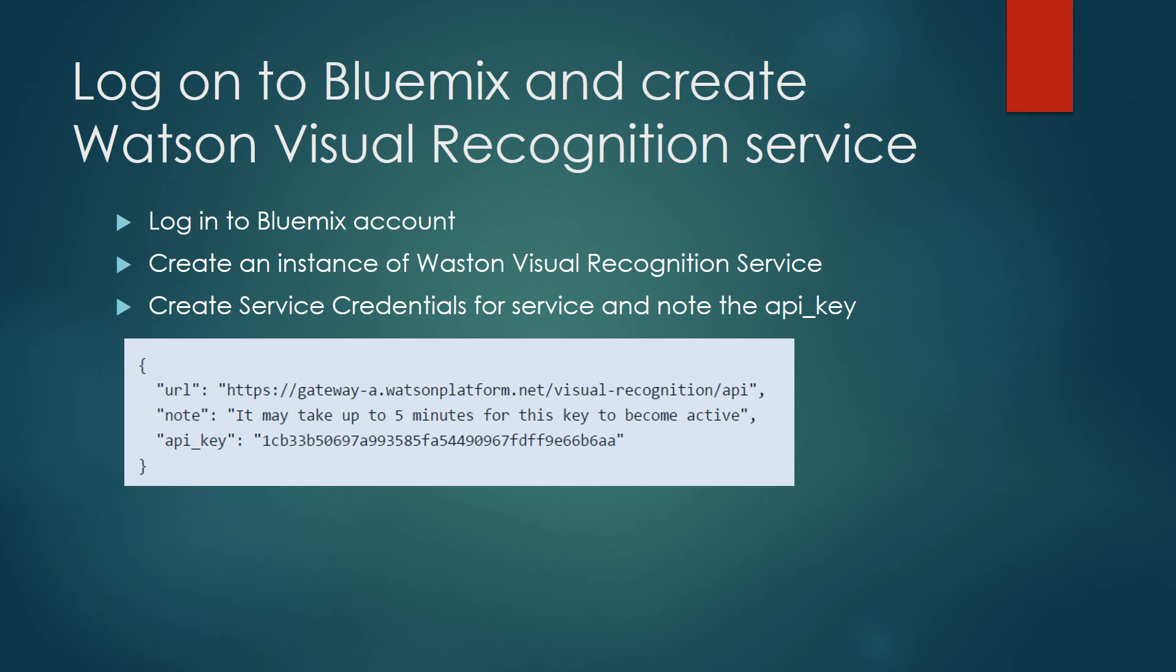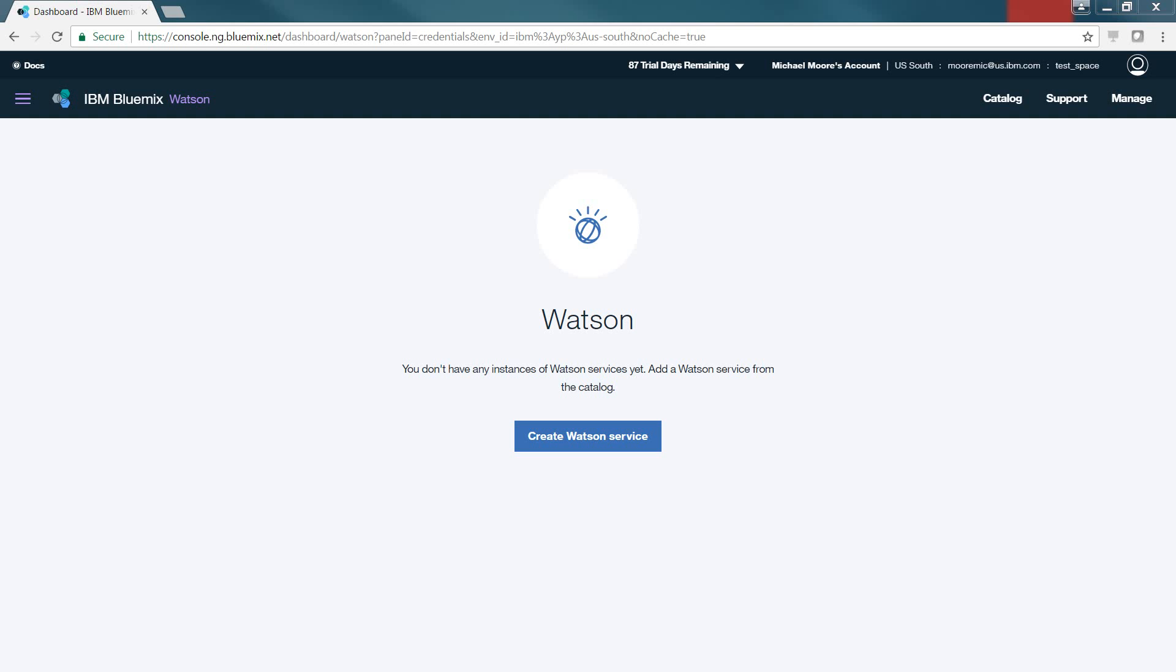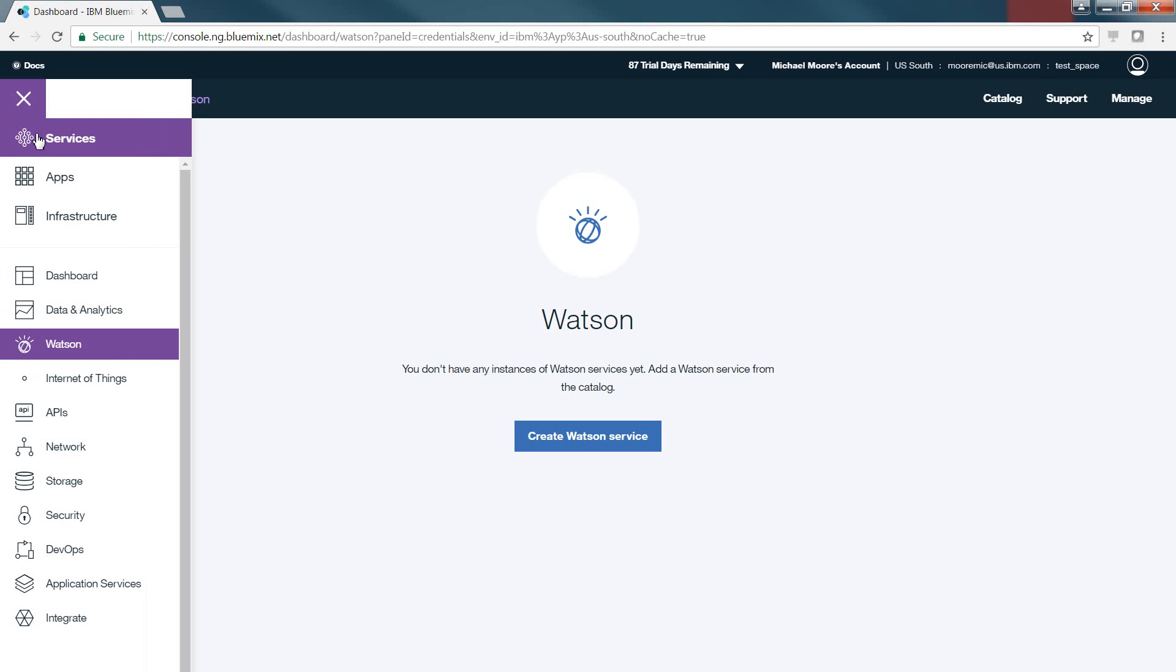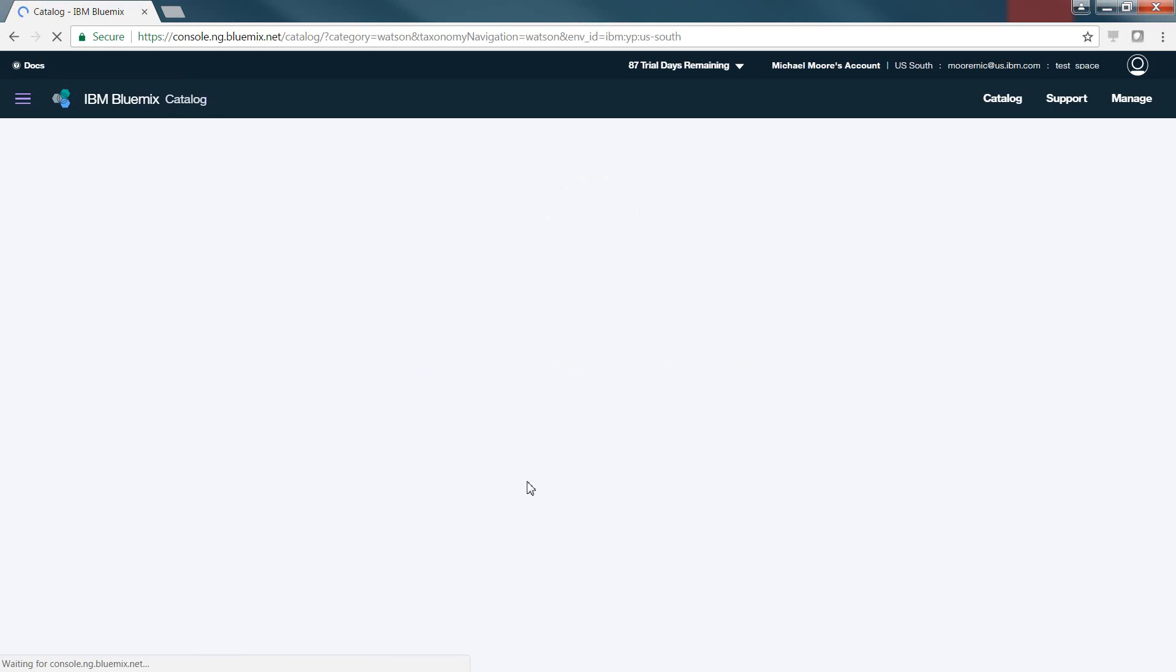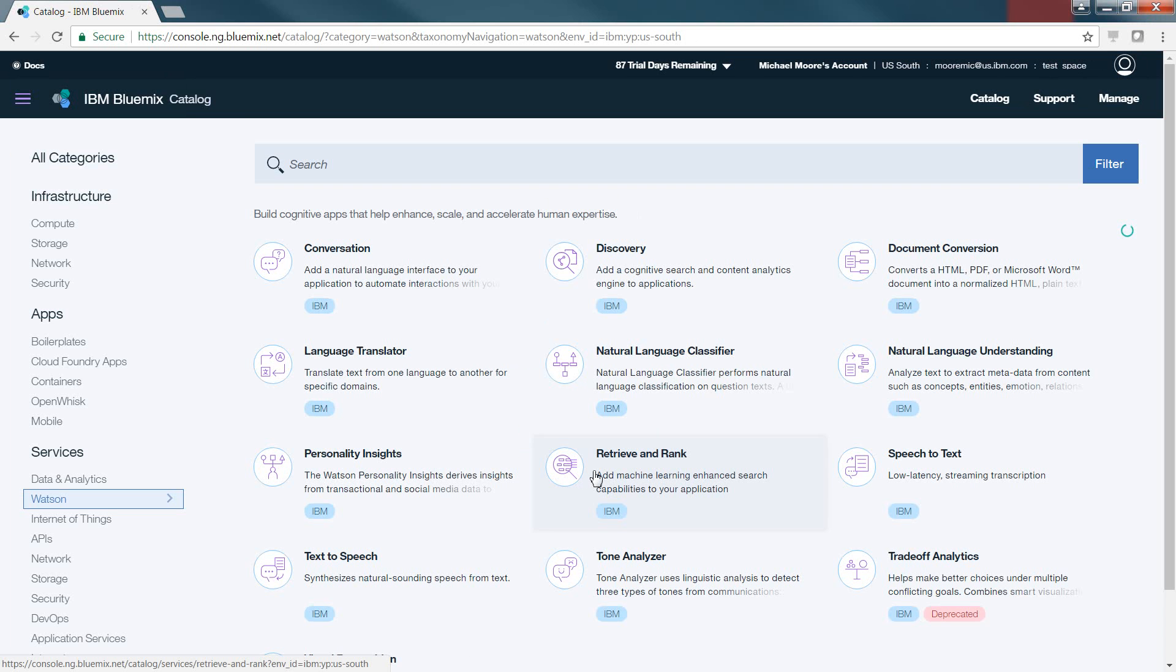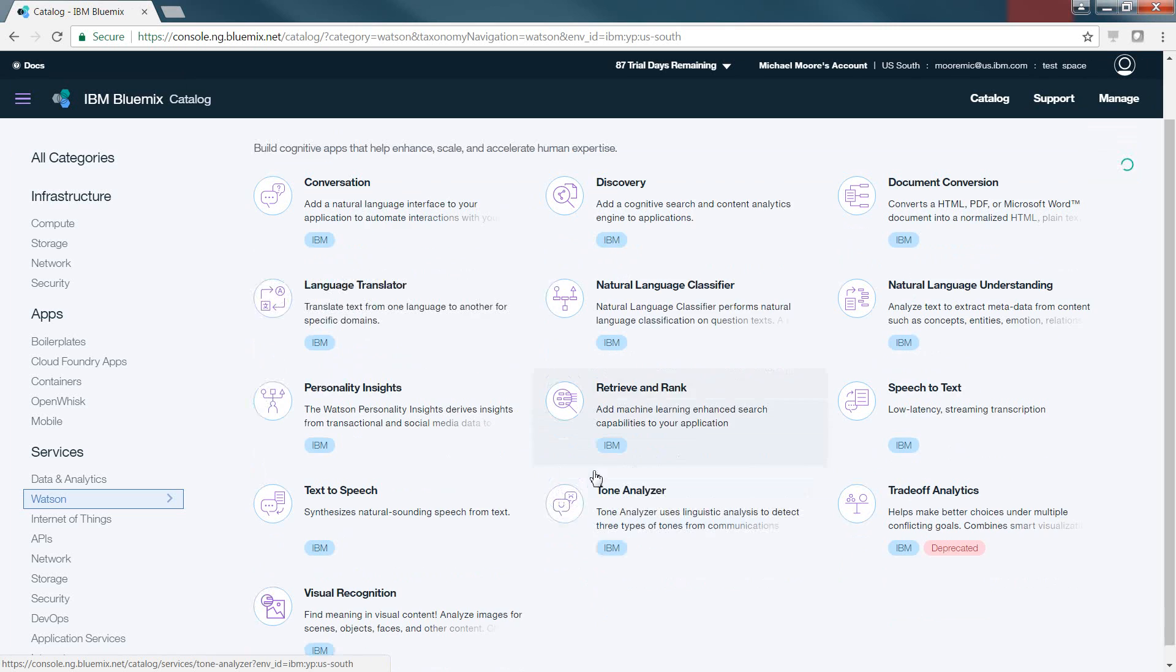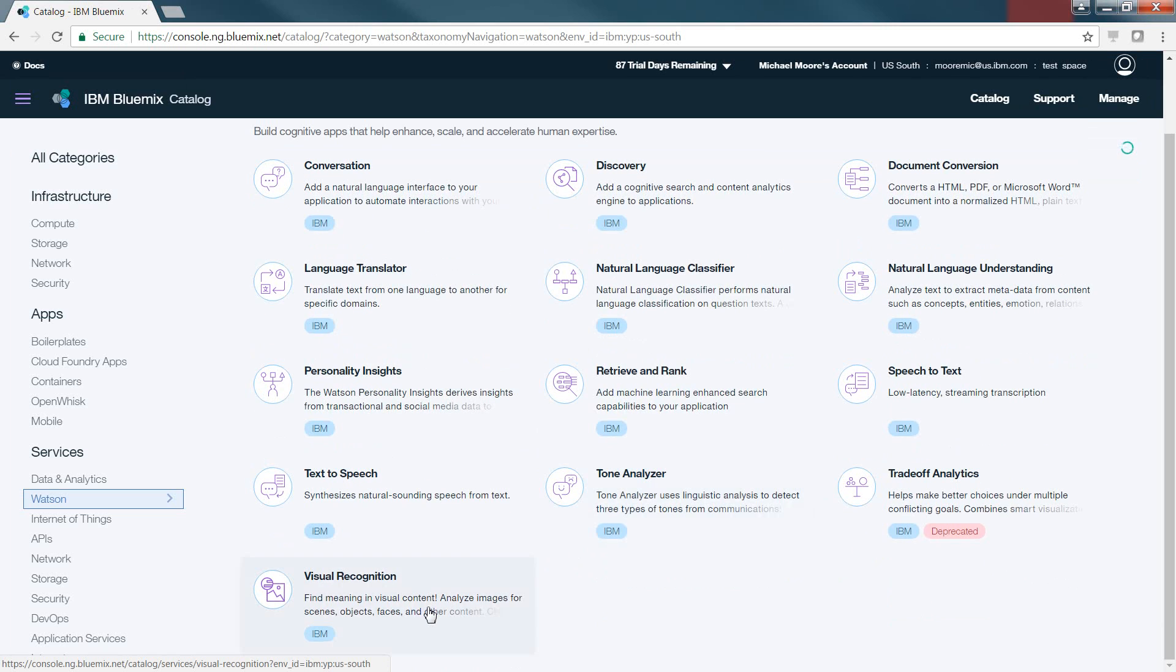First, we will log into our Bluemix account and we're going to create the Watson Visual Recognition Service. In this process, the key aspect that we need to use and leverage for the furthering of this lab is the API underscore key value. After logging into our Bluemix account, we're going to go to the hamburger menu on the left, select Services and Watson. Click on Create Watson Service and all the available services will be displayed from the Watson list. We're going to select Visual Recognition.